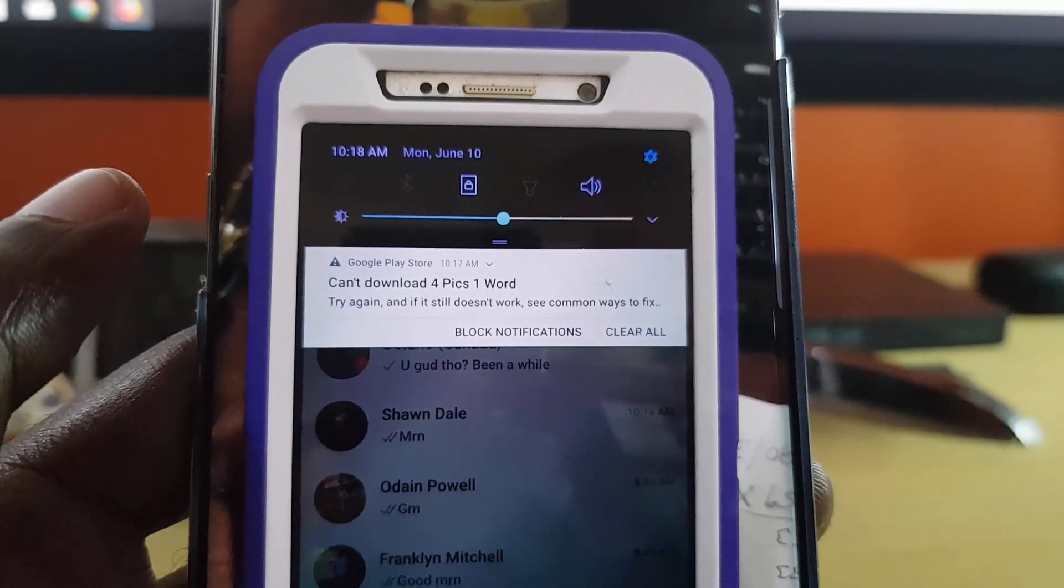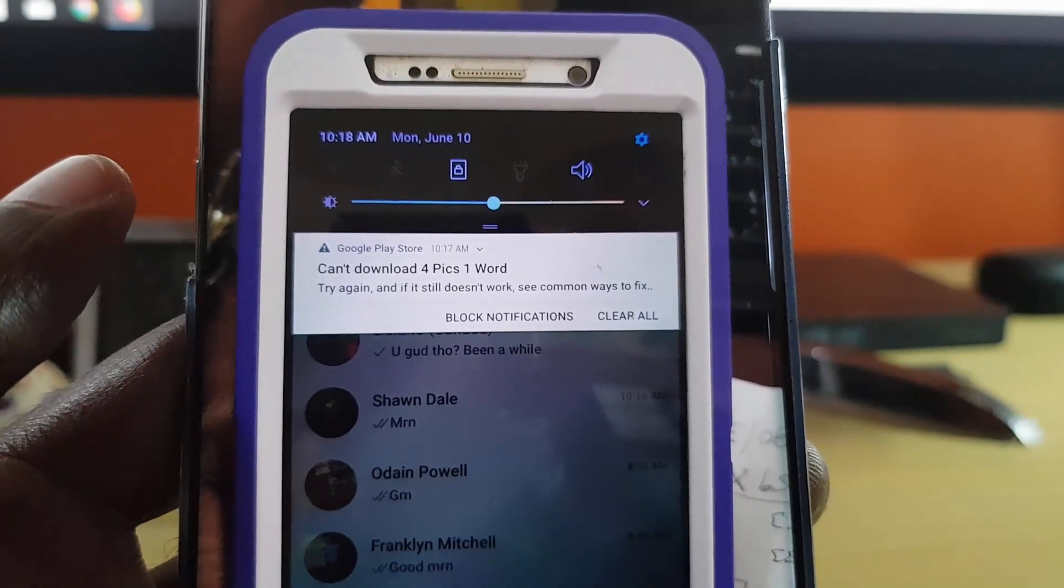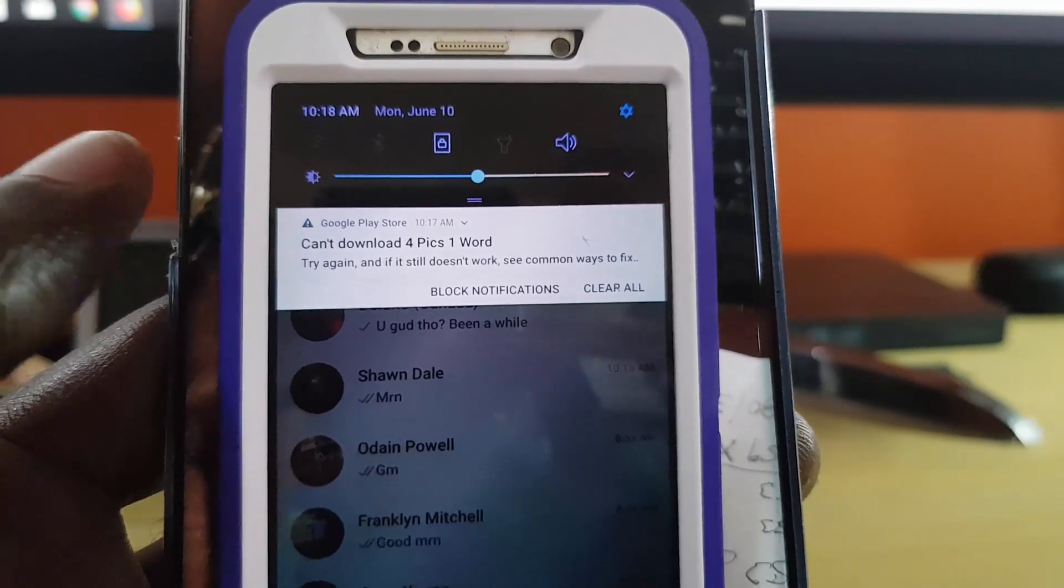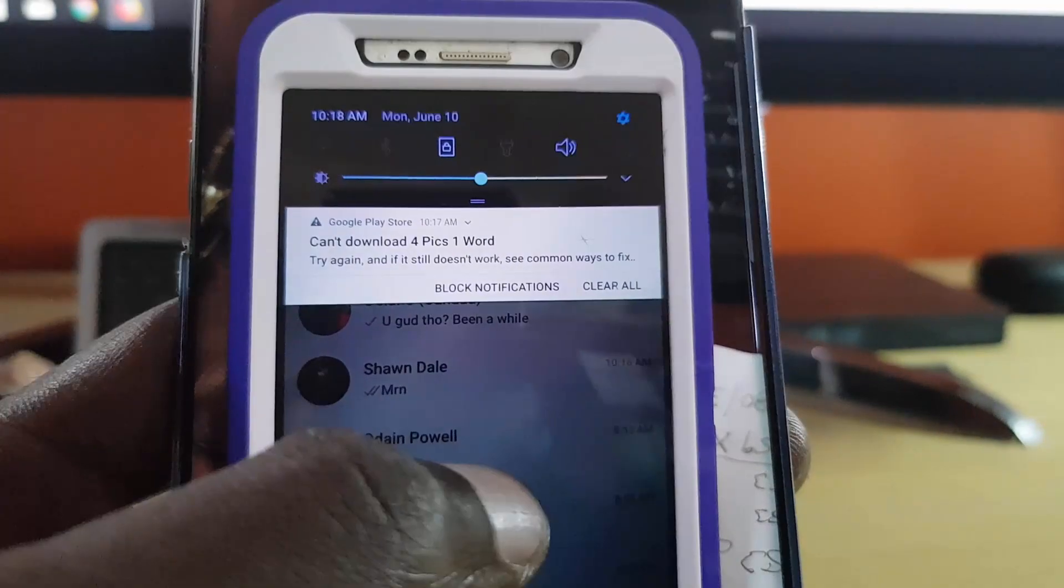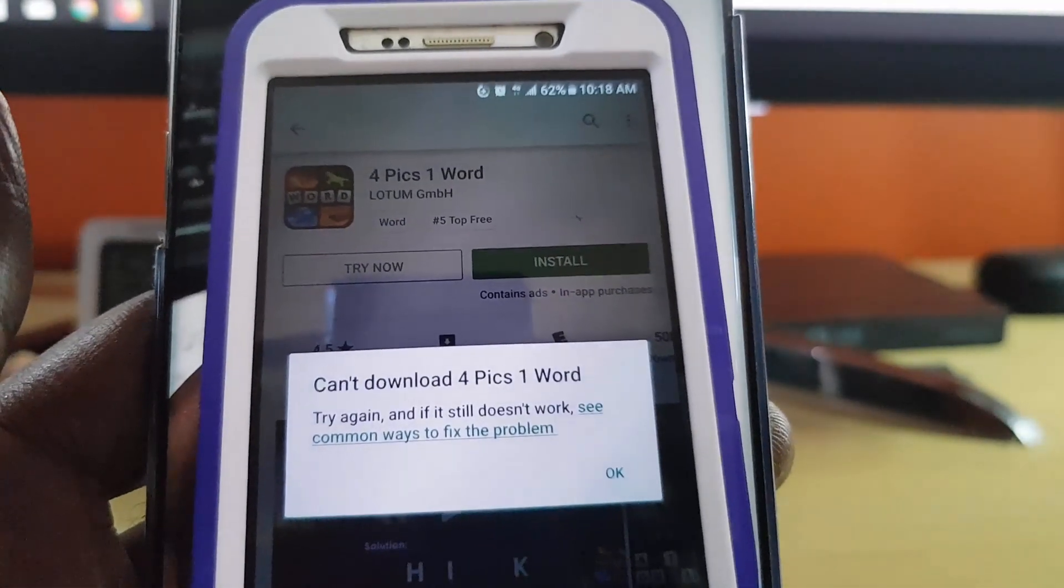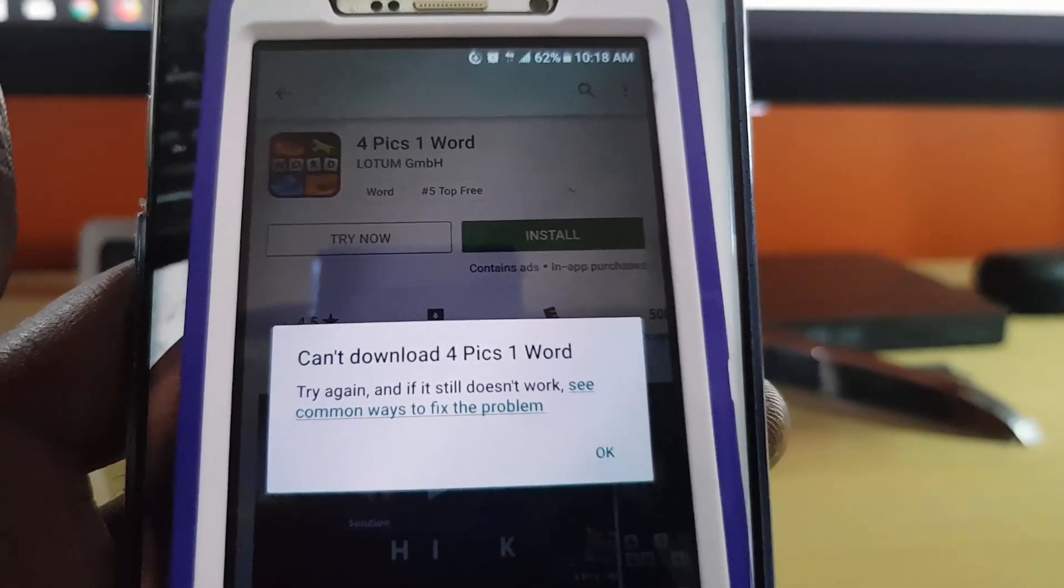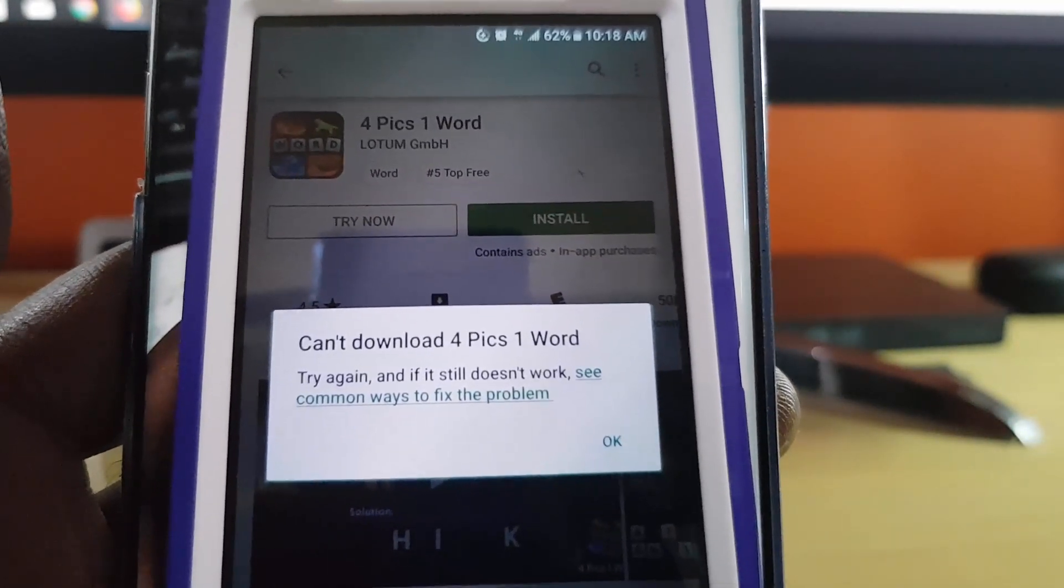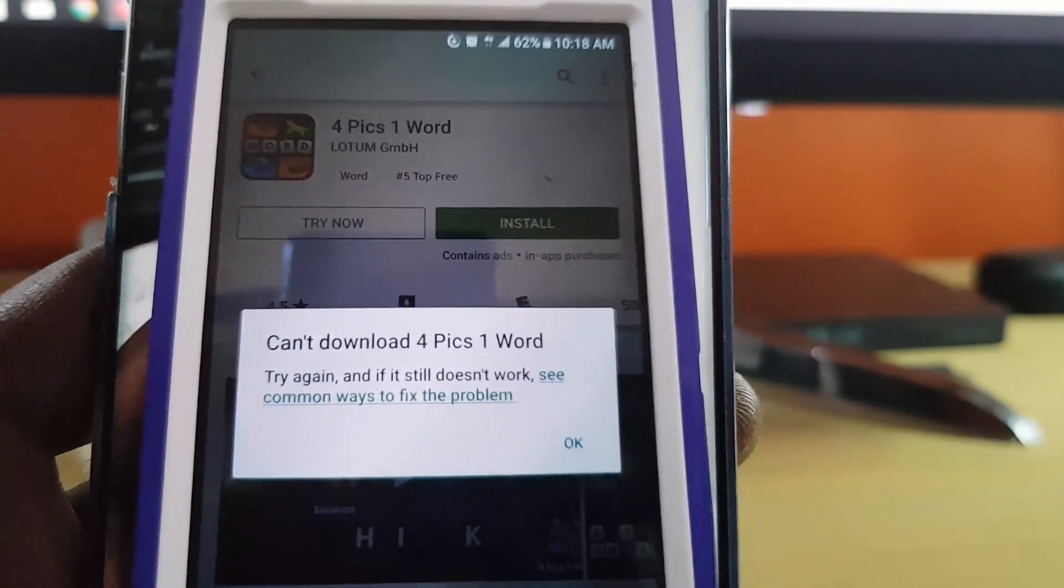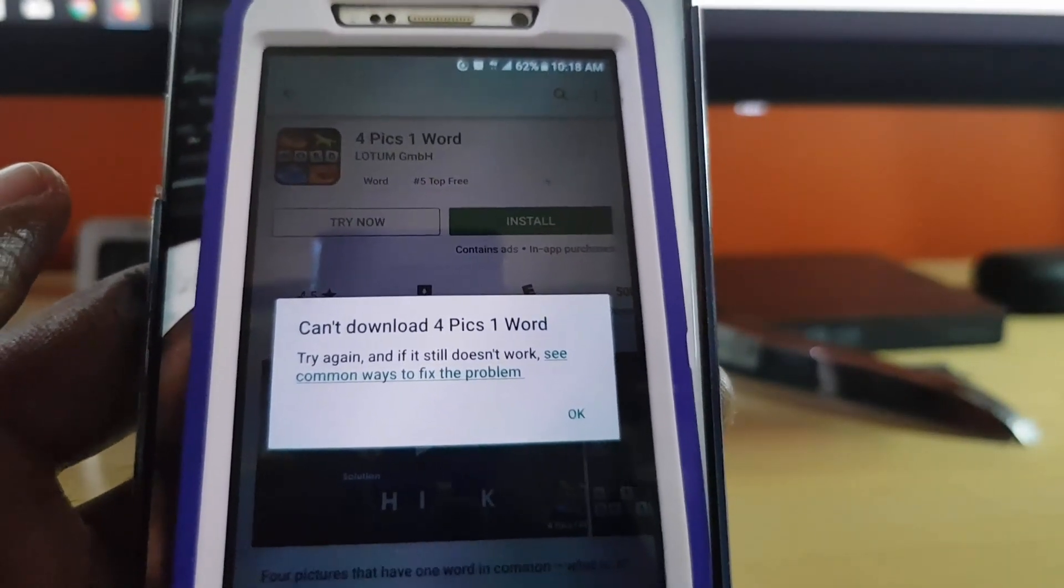It gives you an option to clear all block and so on. If you look at the full error, it should say something like can't download 4 Pics 1 Word or whatever the app name is, then it says try again and if it still doesn't work, see common ways to fix the problem. This is what the error would look like.